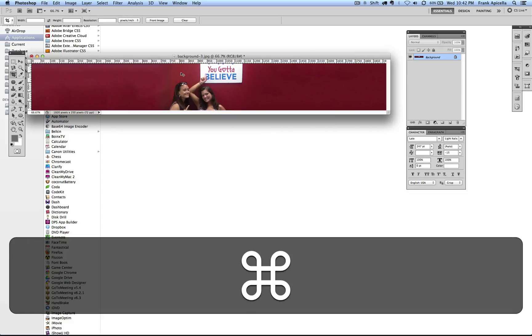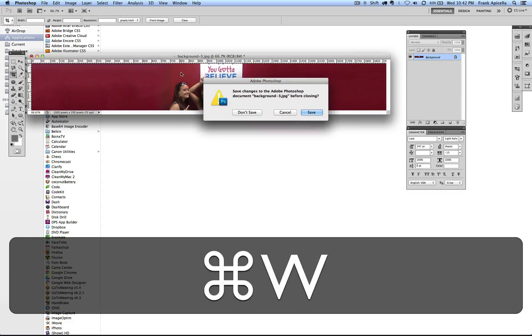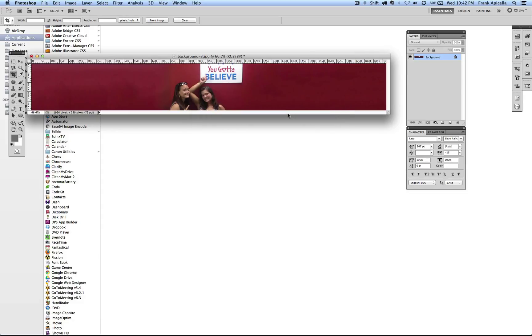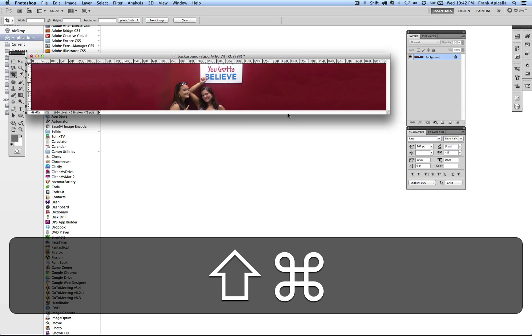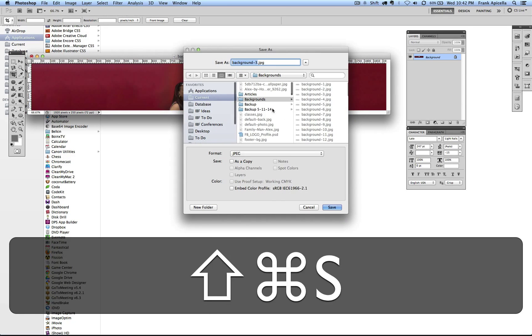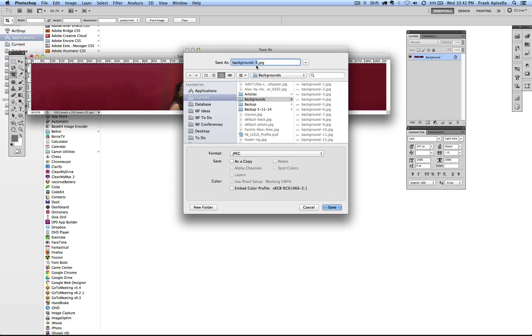Now if I want to close this out, I'm done editing this. I don't want to edit anymore. I can hit Command W. I don't want to do that though, because I actually want to save this as a PSD. So I can hit Command Shift S to save as.